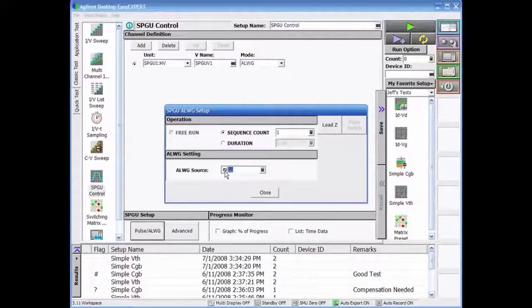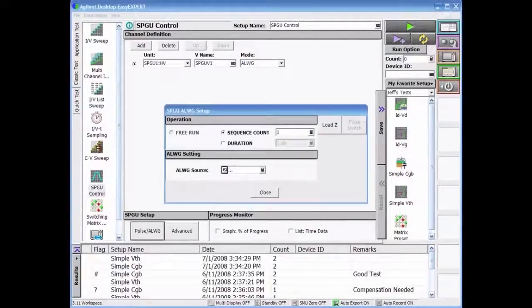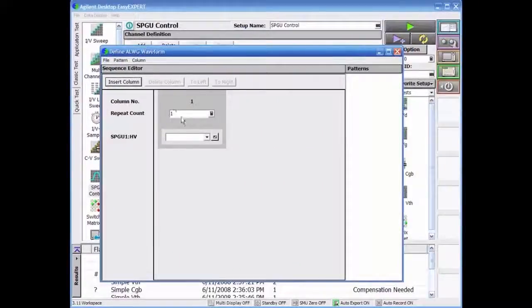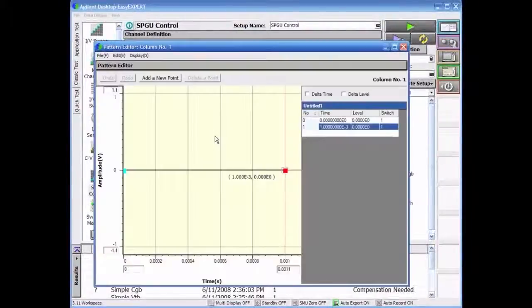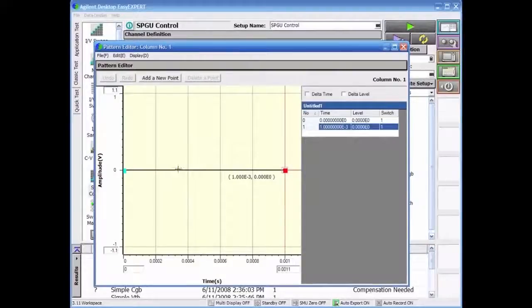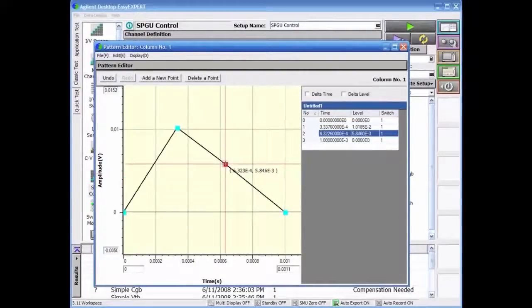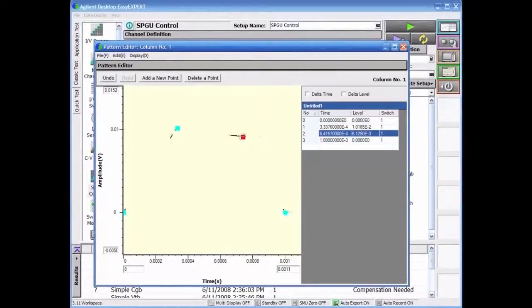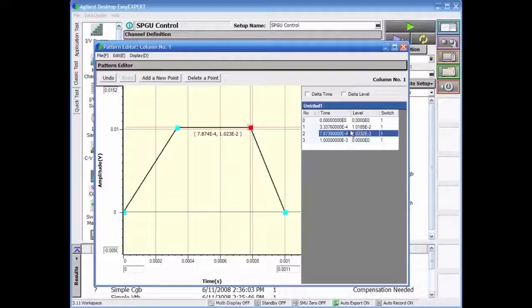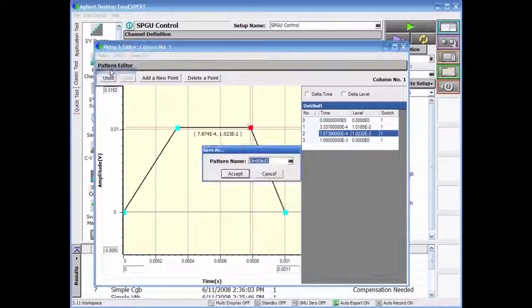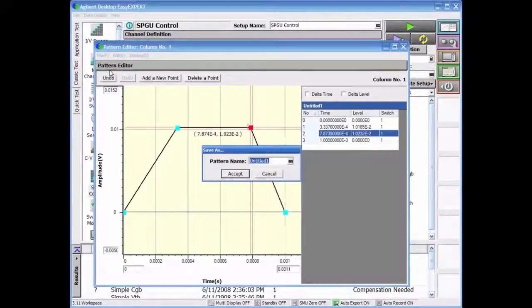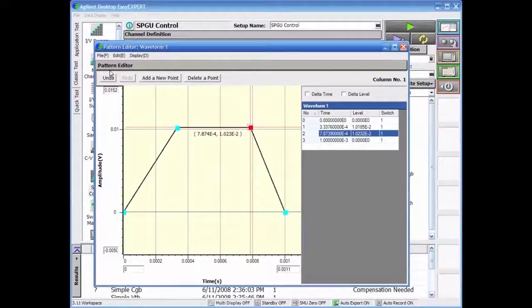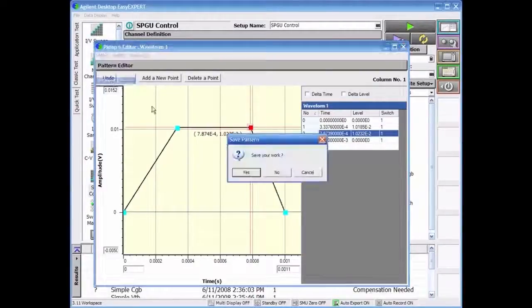The ALWG mode allows the user to create the pulse shape using an intuitive waveform pattern editor where the transition points are created with mouse clicks or by adjusting the transitions from the list to the right. The waveform can be saved and named for the creation of a waveform library.